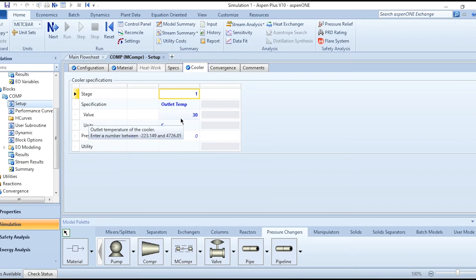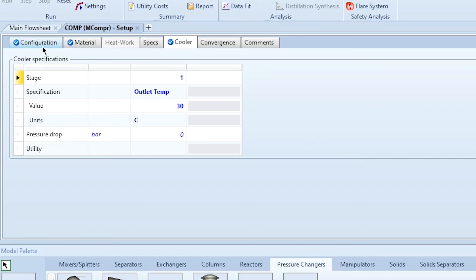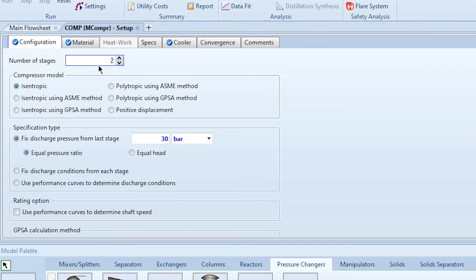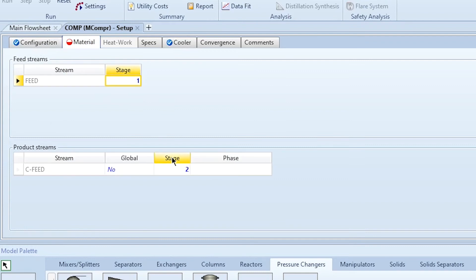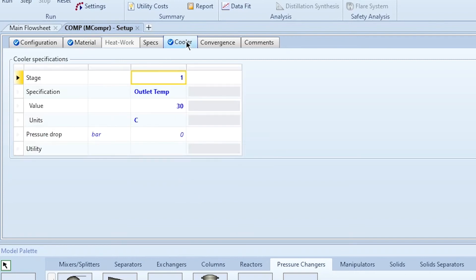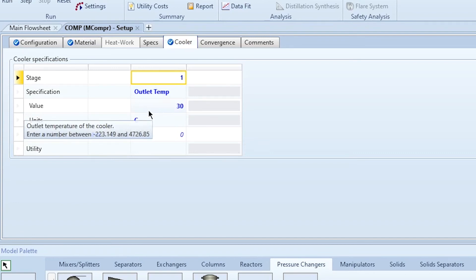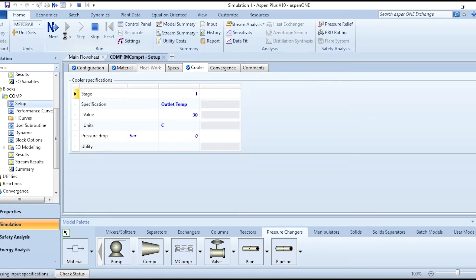This outlet temperature value corresponds to the methane or any other media used in the multi-stage compression system. If you want to simulate three stages, change the number of stages to 3 and keep Equal Pressure Ratio. Then go to Material and update the product to exit from stage 3. The rest of the settings remain the same. If the outlet temperature is unchanged, click Run again and the results will be updated.